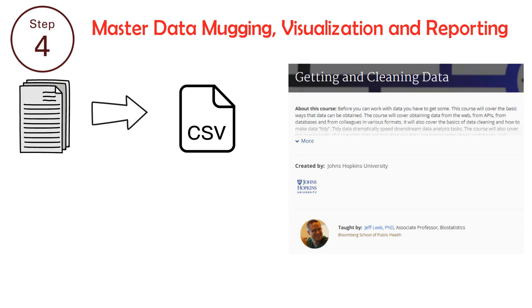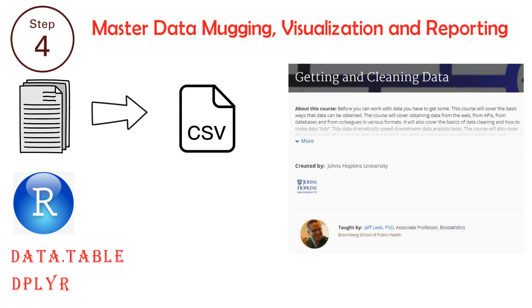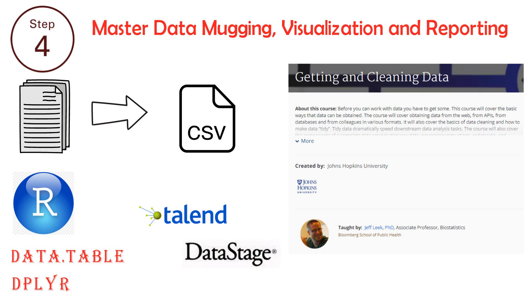Check Getting and Cleaning Data by Johns Hopkins course on Coursera to get understanding of data processing. In R, you can use data.table, dplyr for cleaning data. You can also use ETL tools for data preprocessing like Talend, DataStage, Informatica etc.